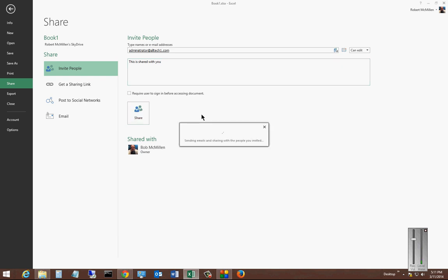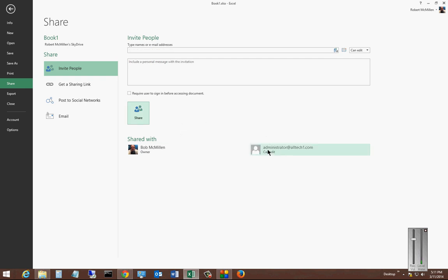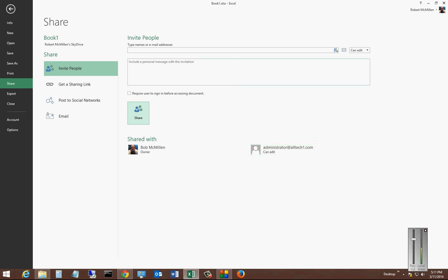Now it's sending an email through OneDrive, and the administrator now should be able to log in and open that file.